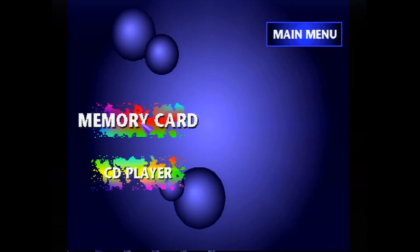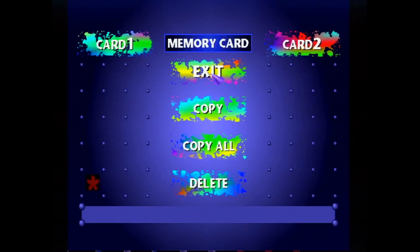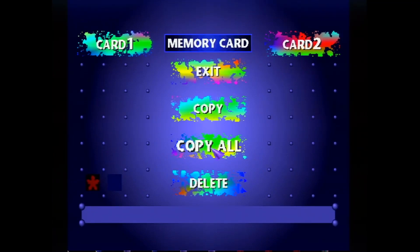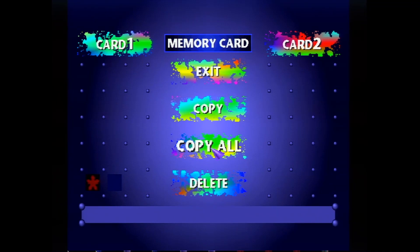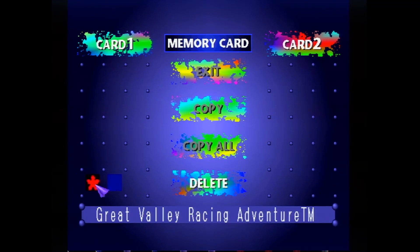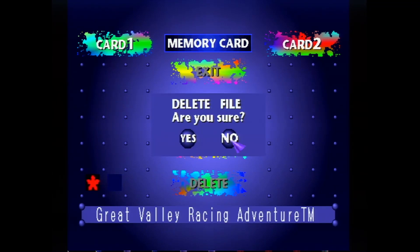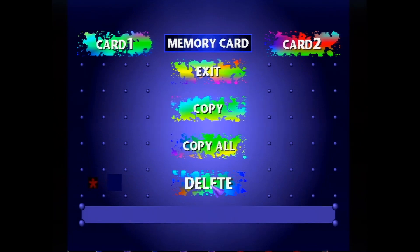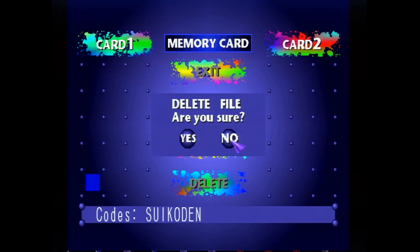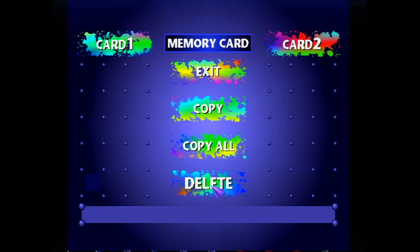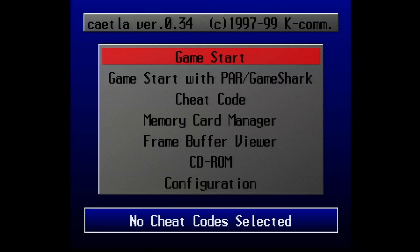There we go, our disc is burned. So we need to make sure that this memory card is actually empty before we get started. Open up your memory card manager and just delete anything that might happen to be on here. So sorry Great Valley Racing Adventures but you are getting removed. Yeah sure backup codes, yeah get rid of those too.